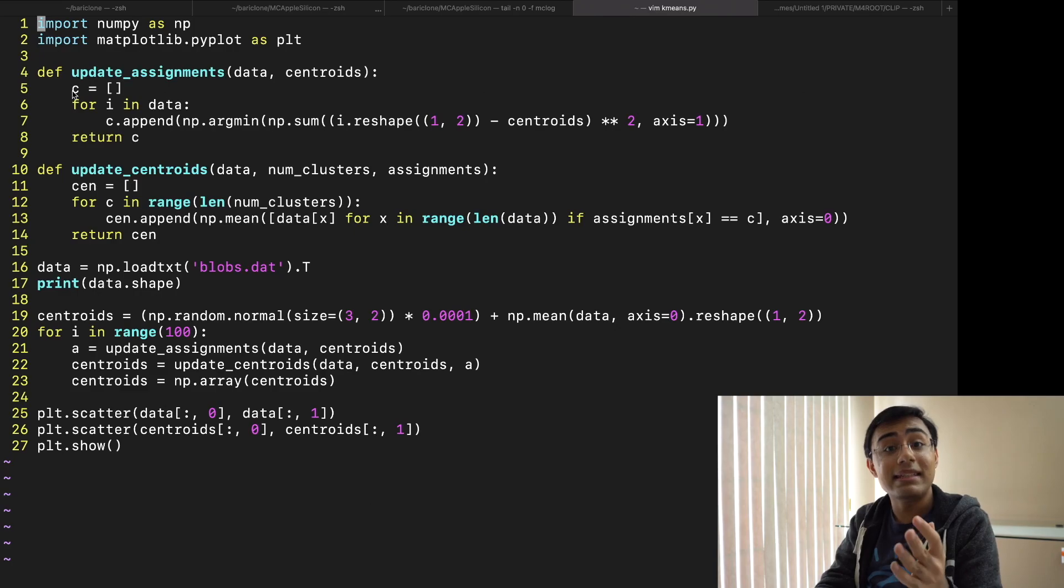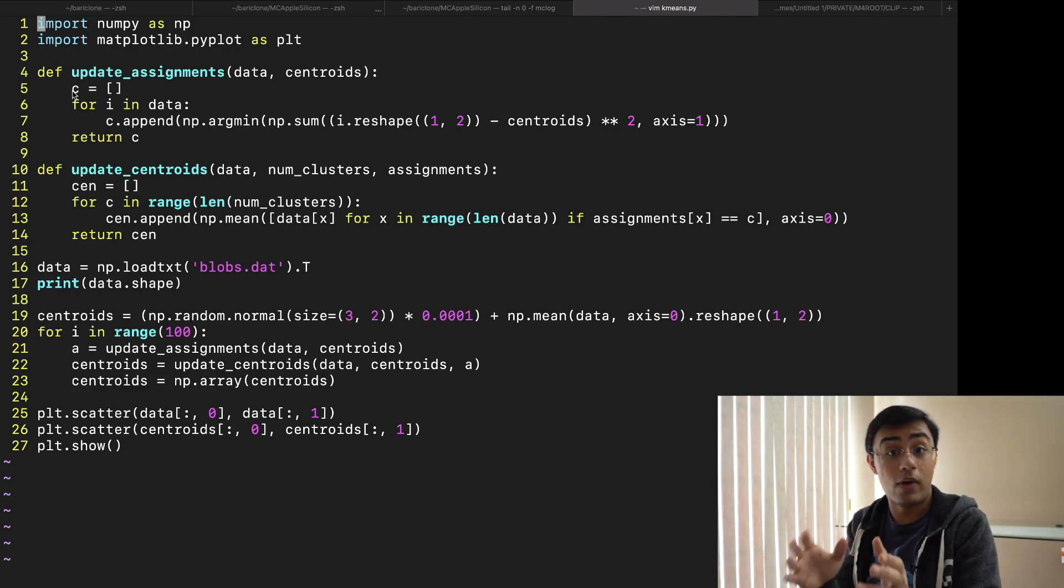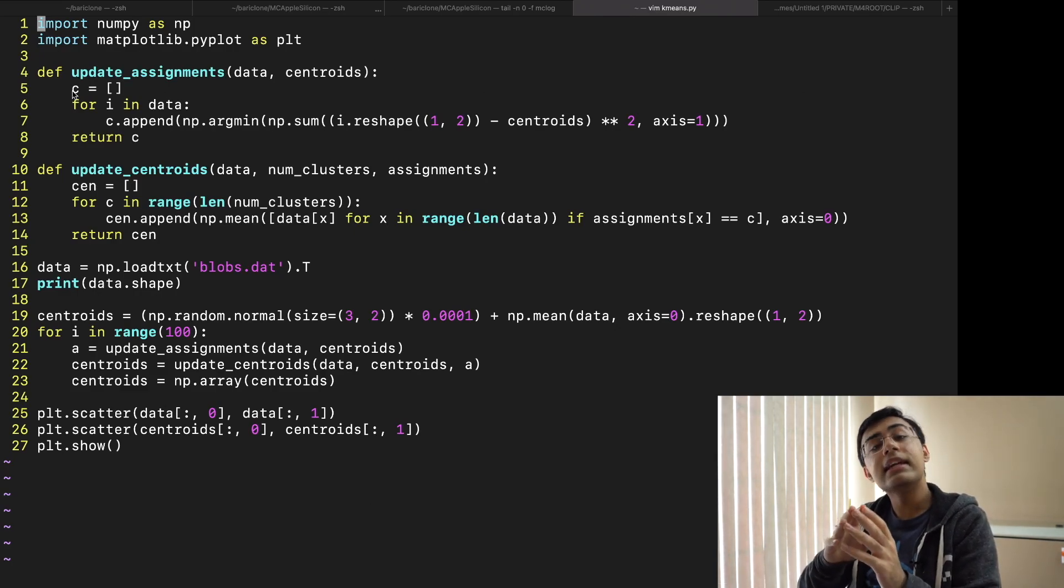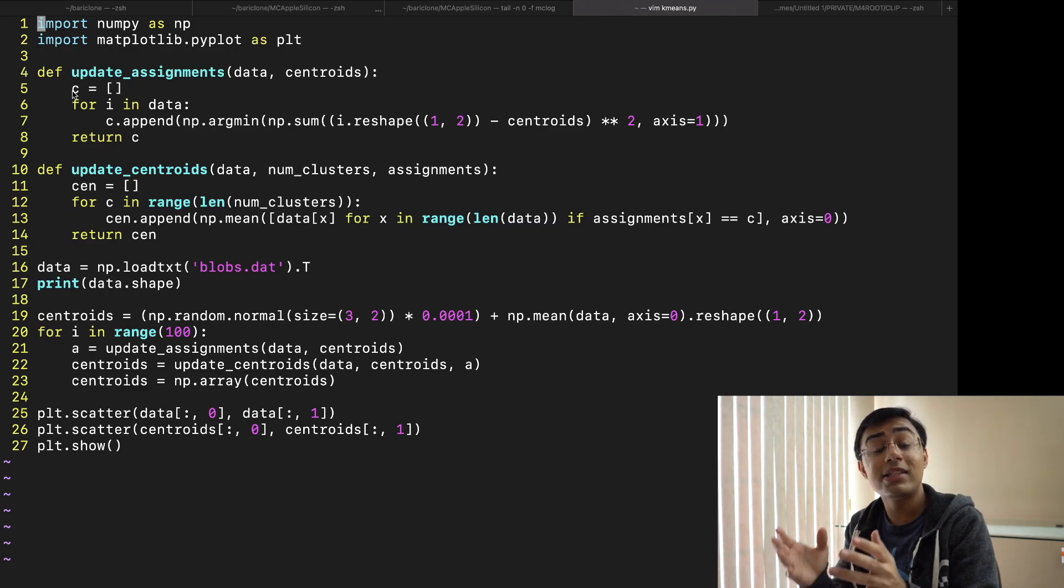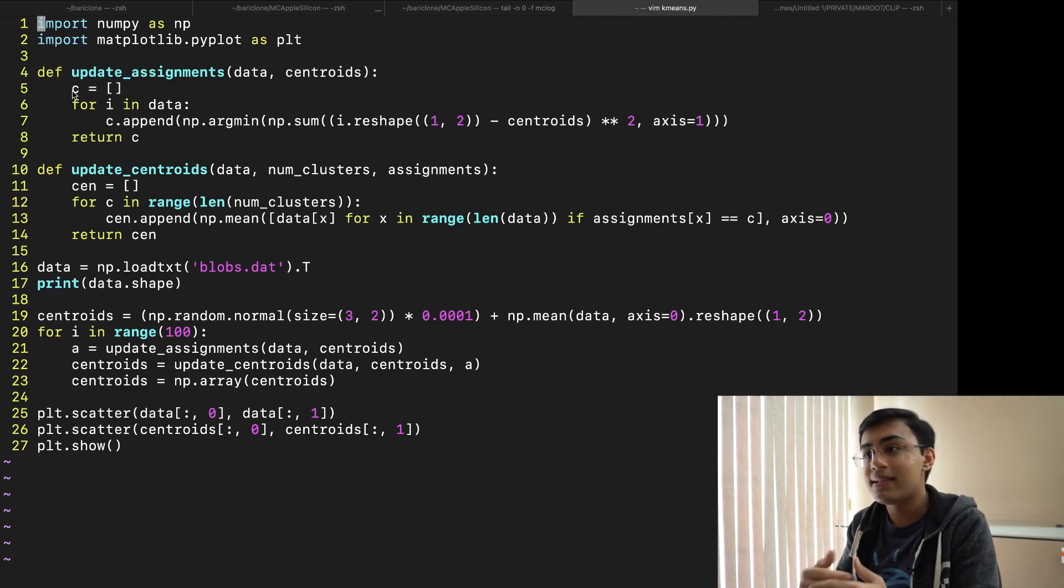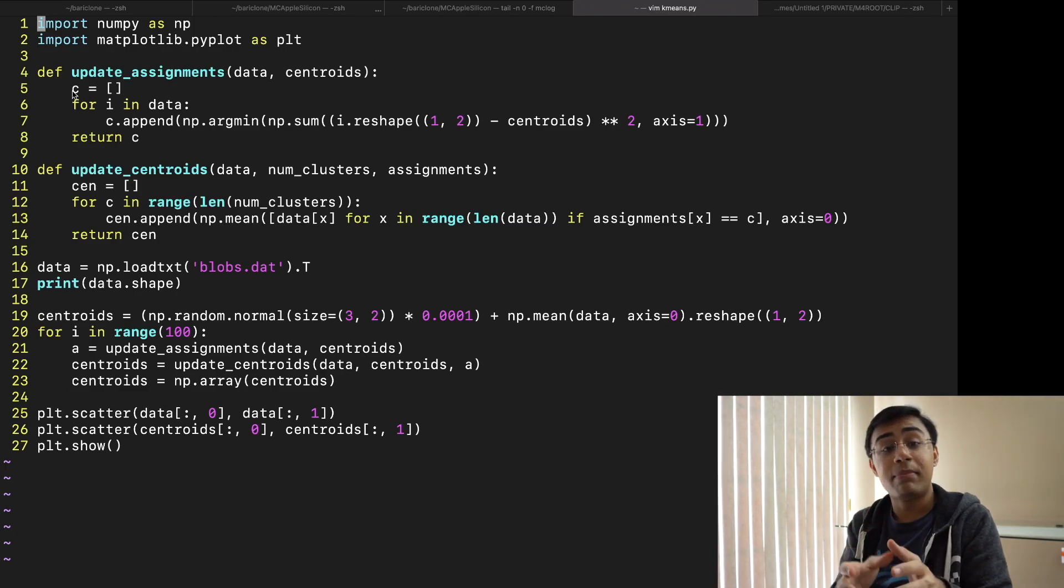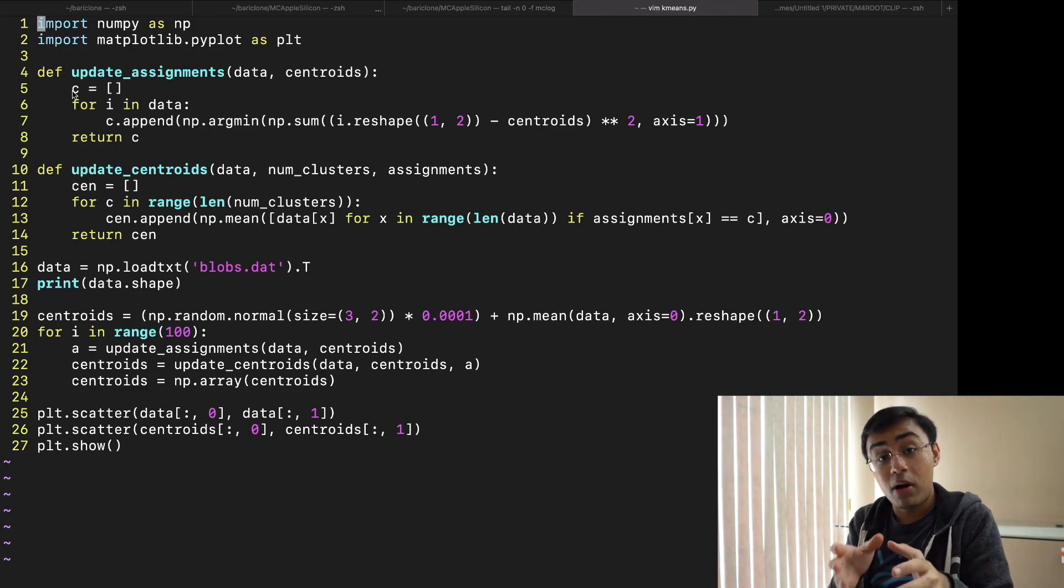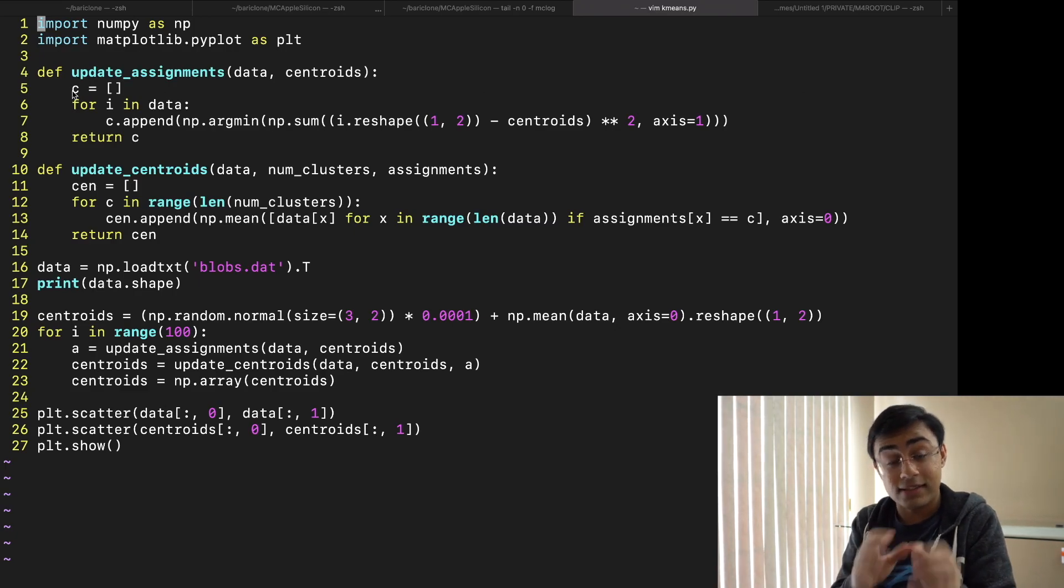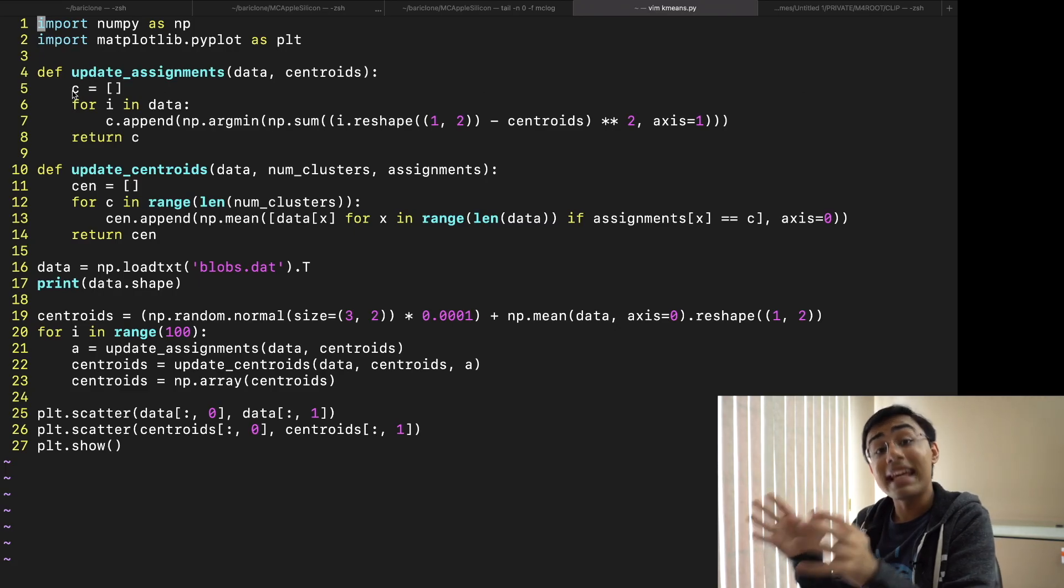The way these iterations work is quite simple and you can see that in the update centroids function. Inside of the update centroids function what I'm doing is essentially saying all right let's take a look at all of the different cluster assignments at the moment. Say we only have two centroids and we have 10 data points.